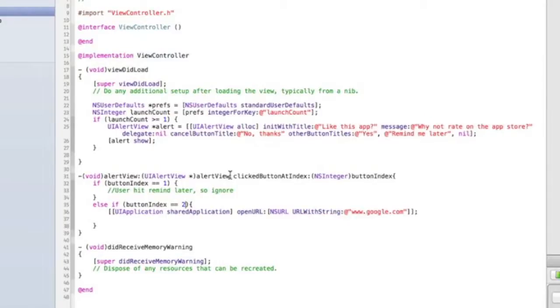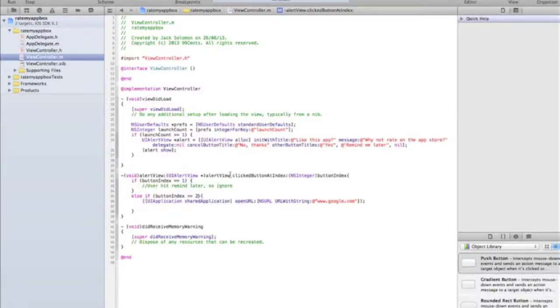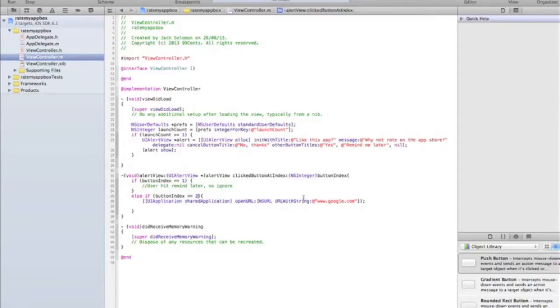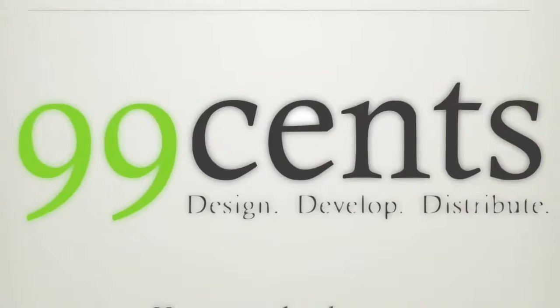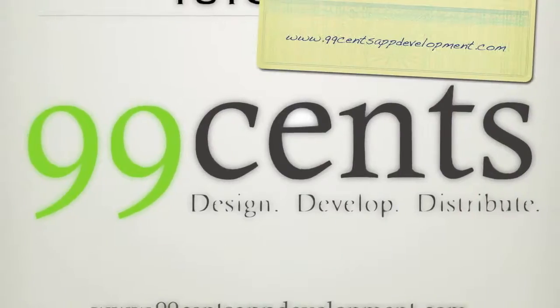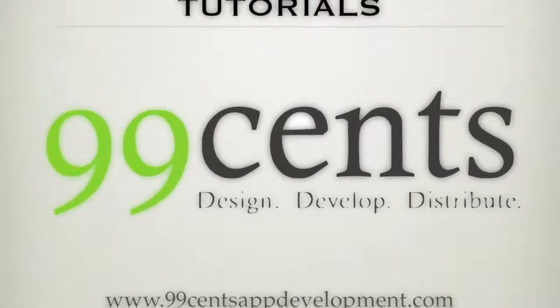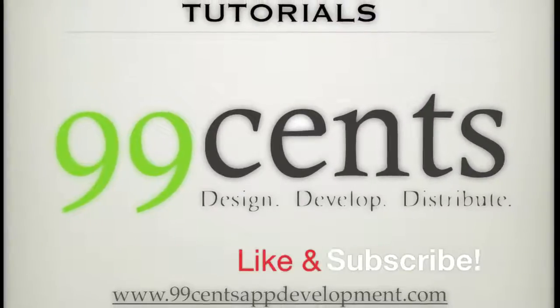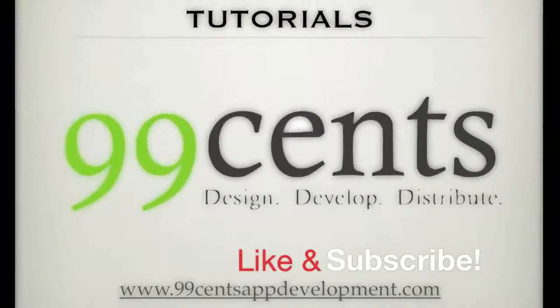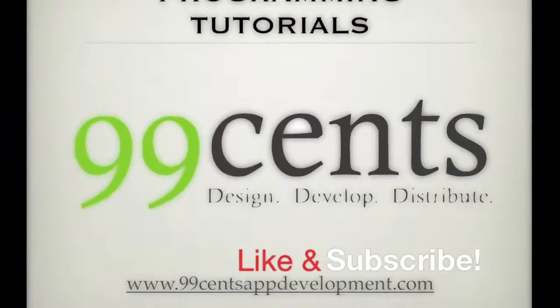So I hope you've enjoyed this tutorial. If you've got any questions, comments, ideas for other tutorials, or questions, comment on the video or message us directly, or go to 99centsappdevelopment.com and get in touch. I hope you've enjoyed this tutorial. Be sure to like and subscribe for loads more features. See you for the next tutorial.